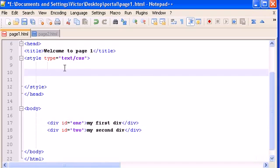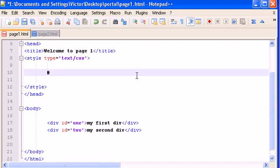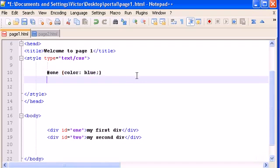And to write that ID, you remember that the selector for classes or name classes was a dot and then the name of the class. So for IDs, we use this symbol right here, and then the name of the ID, which is one. And then color blue.